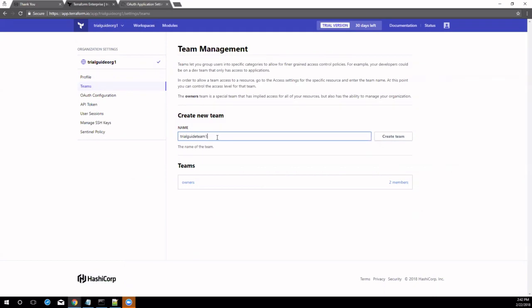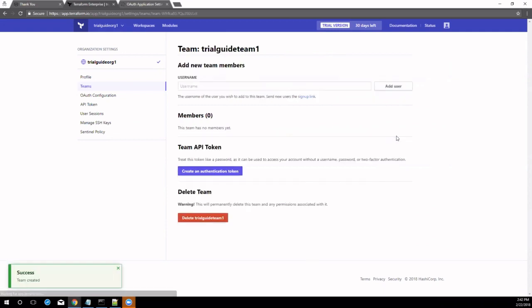under Organization Settings, click Teams. Enter a team name like Prod, AWS, Dev, Azure, or any name to your liking, and then click Create Team.